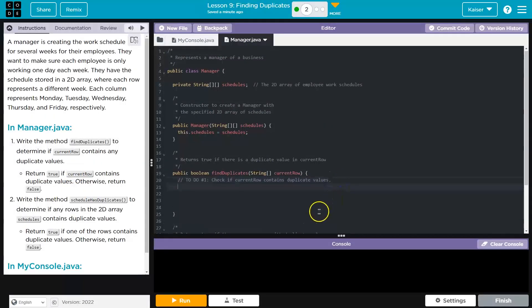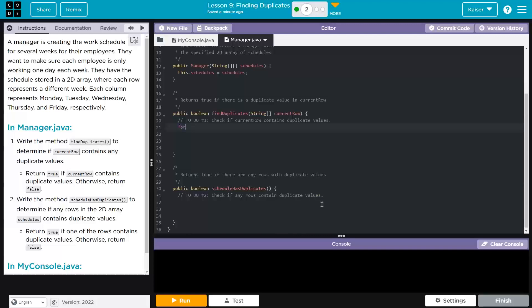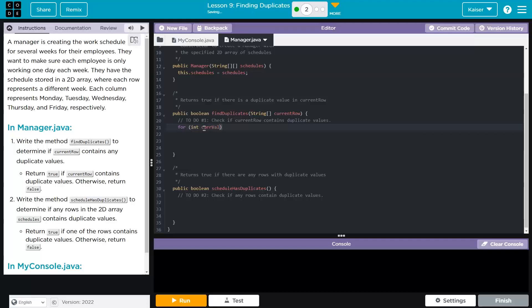For int — I'll say column, or maybe index, because that's the value we're on, the index of the current row. Or I could say current value index. It's going to be equal to zero, and then index needs to be less than the current row's length. Then I want to go up by one each time, so index plus plus.